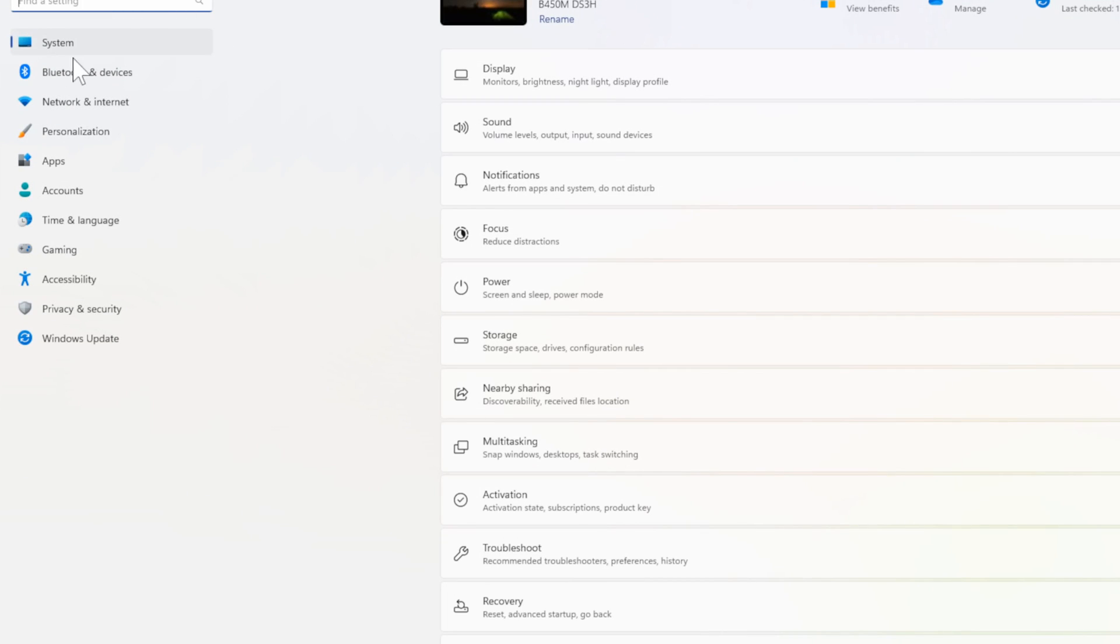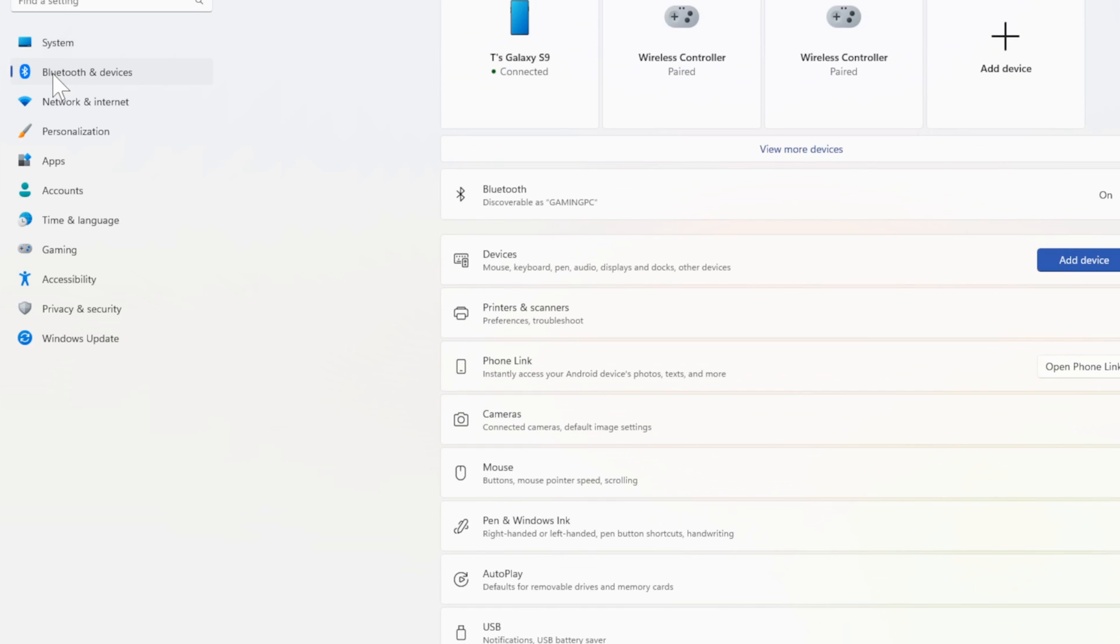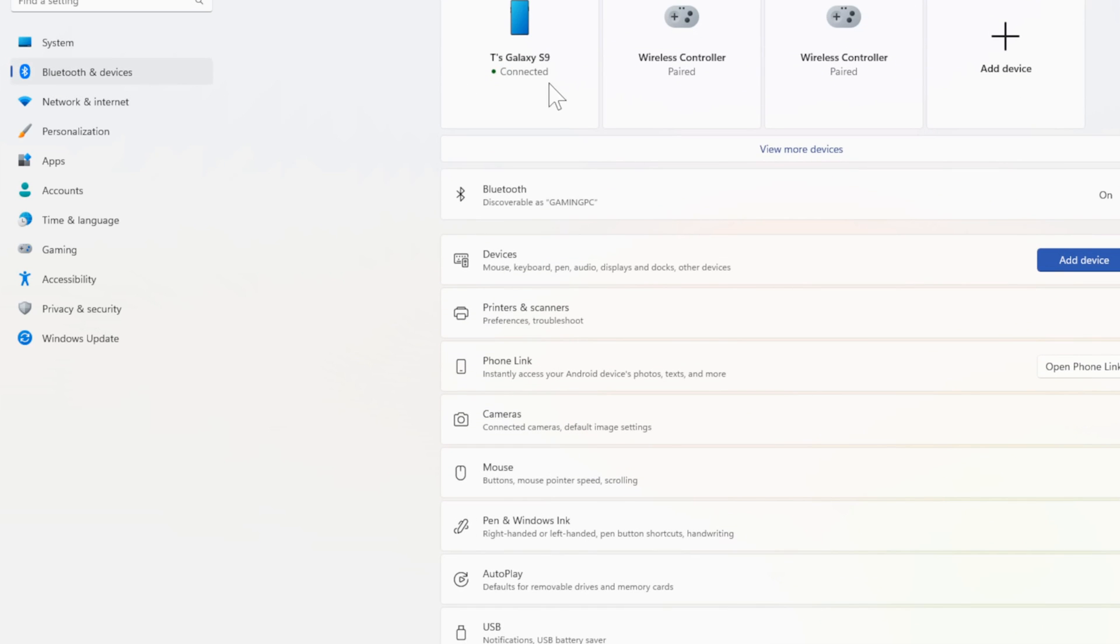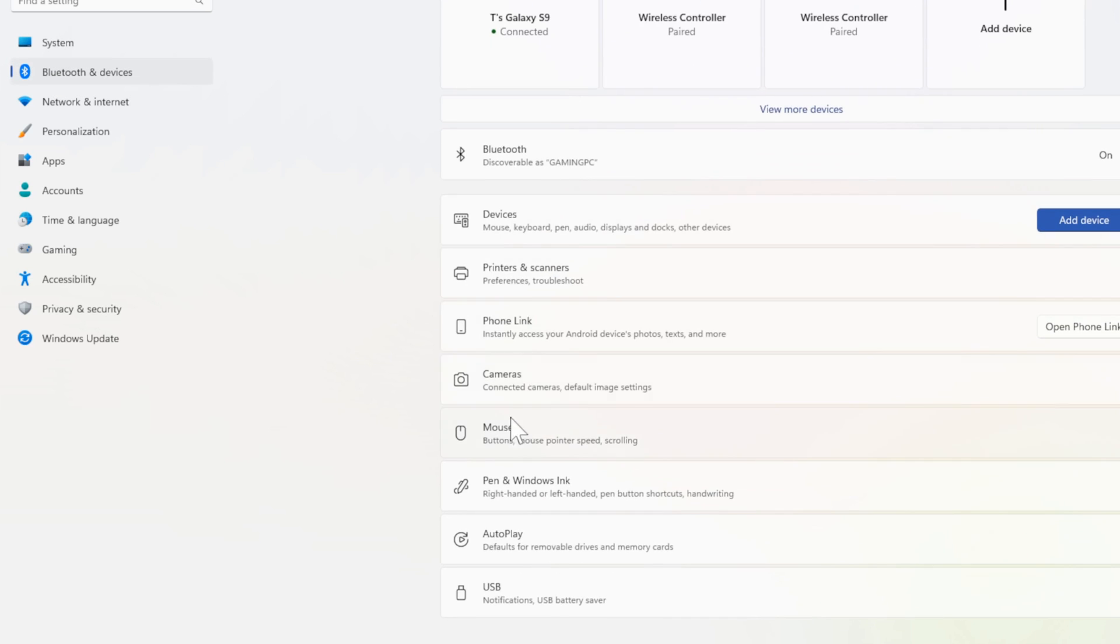Now on the left side of the screen, let's go to Bluetooth and Devices. Then go to the right and scroll on down until we get to Mouse.